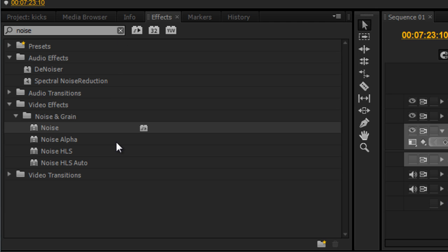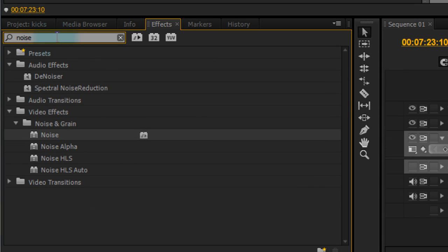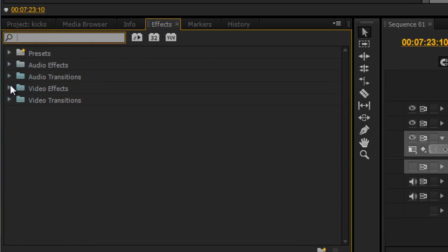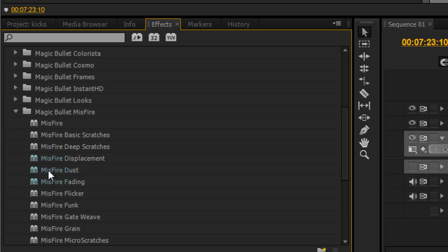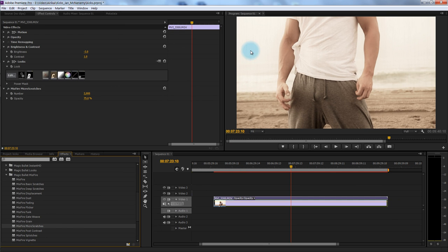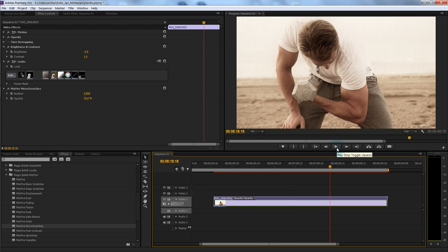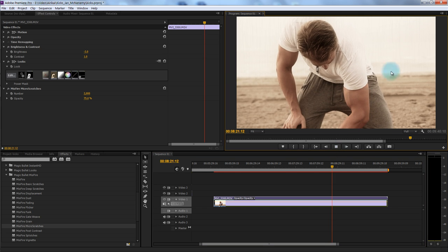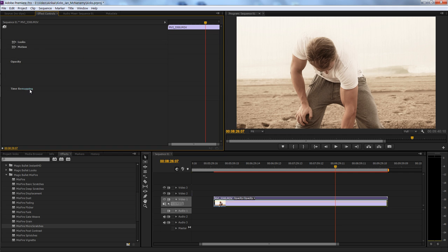That's just very generic noise. Magic Bullet does have its own noise that you can add. Let's delete that generic noise and go back into Video Effects. All of these come with Magic Bullet. The Magic Bullet Misfire has some really cool noise and grain effects. I'm going to add in some micro-scratches. You can see nice lines coming down the footage, and when we play it, it gives a little weathered look that goes along with the red tint we added earlier. And the cool thing is they are dynamic — they move with your footage.